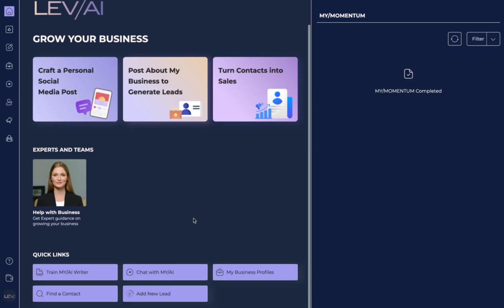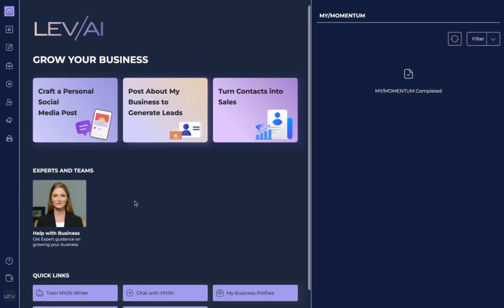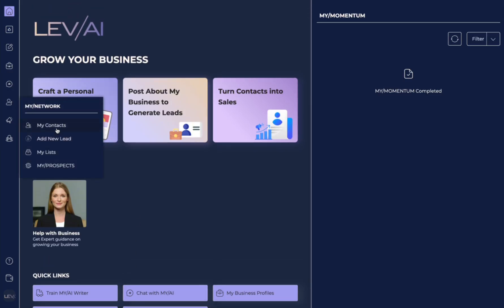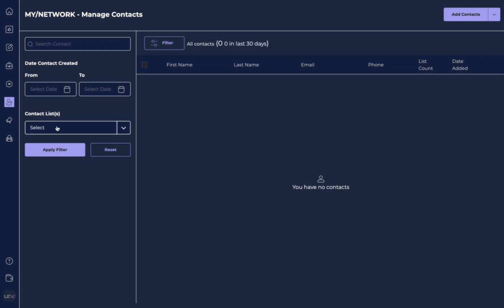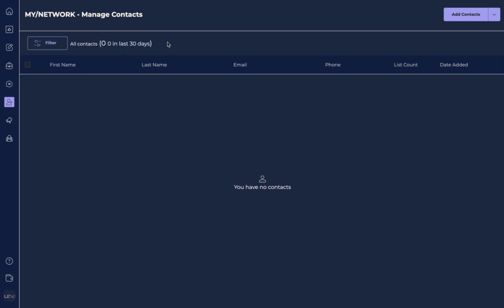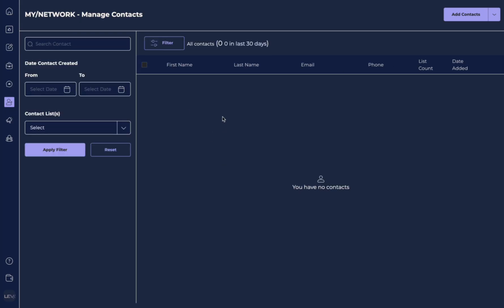You can also get here by selecting Find a Contact or Add a New Lead in those sections on your homepage. Let's go over and explore My Contacts. As you can see I don't have any contacts uploaded into the system yet. Over here we have our filter. Once we have contacts loaded we'll be able to filter by our date, what list, and search within our contacts.